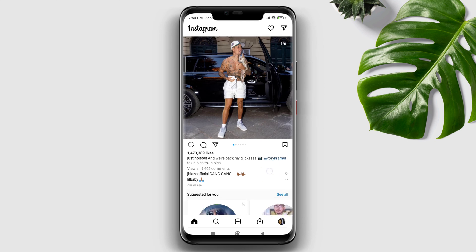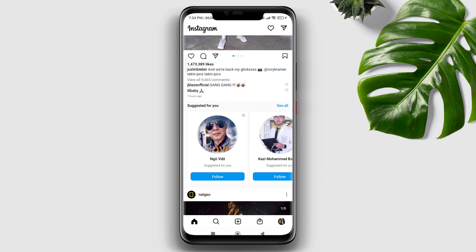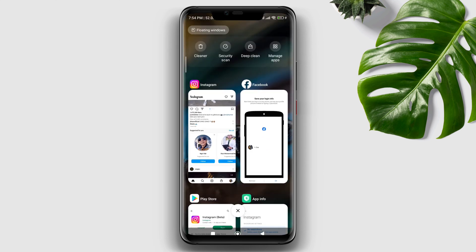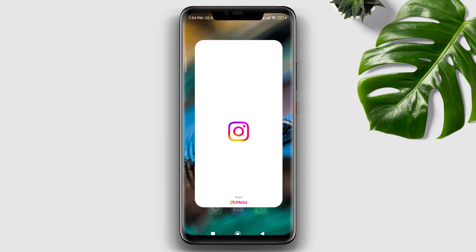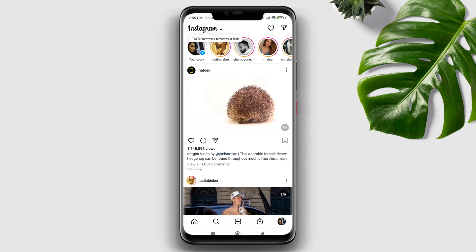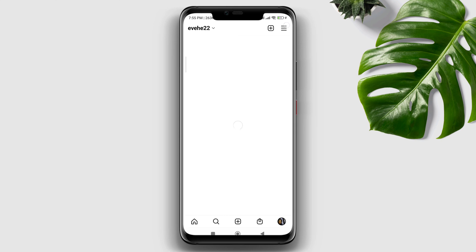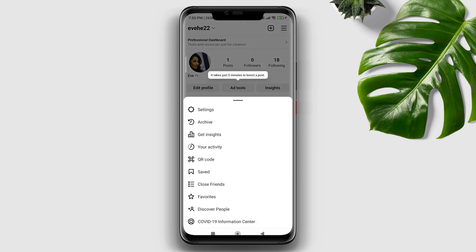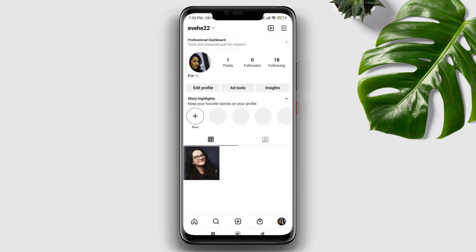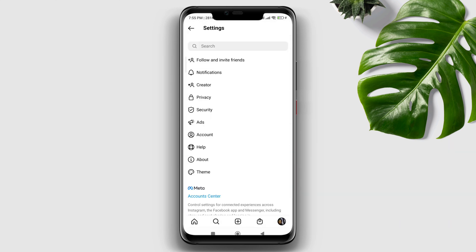Now if you still have issues, follow the last step. Open Instagram, tap your profile, tap the three-dot menu, tap Settings, and scroll down.